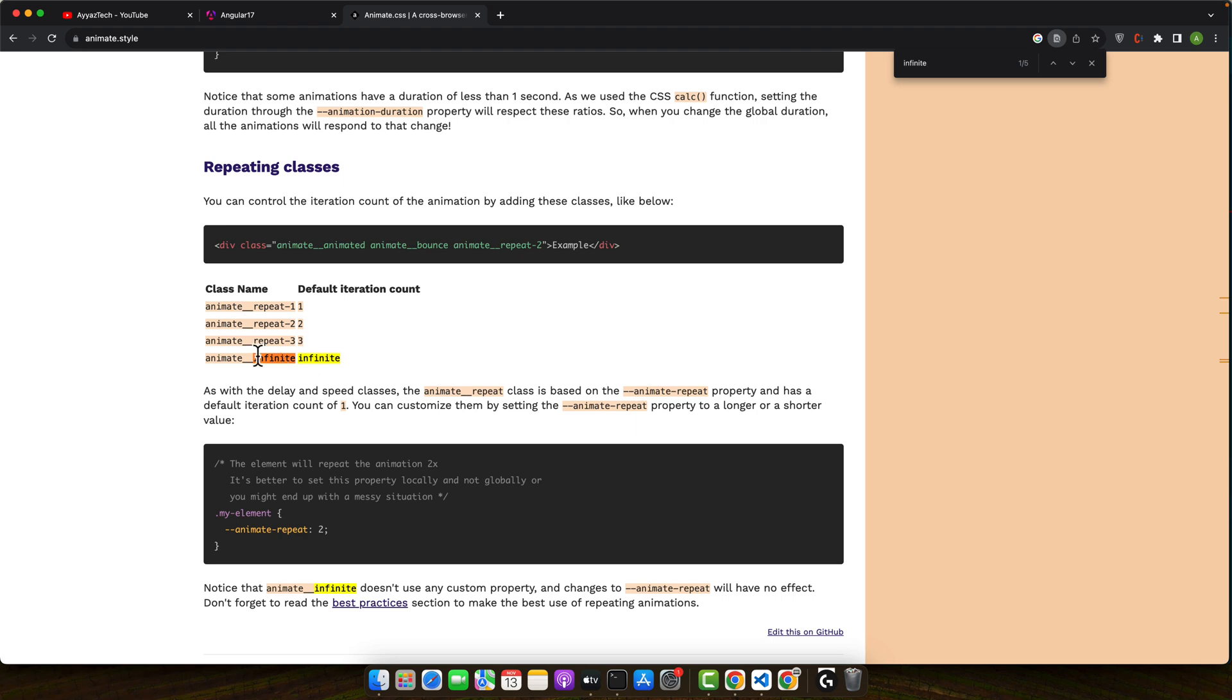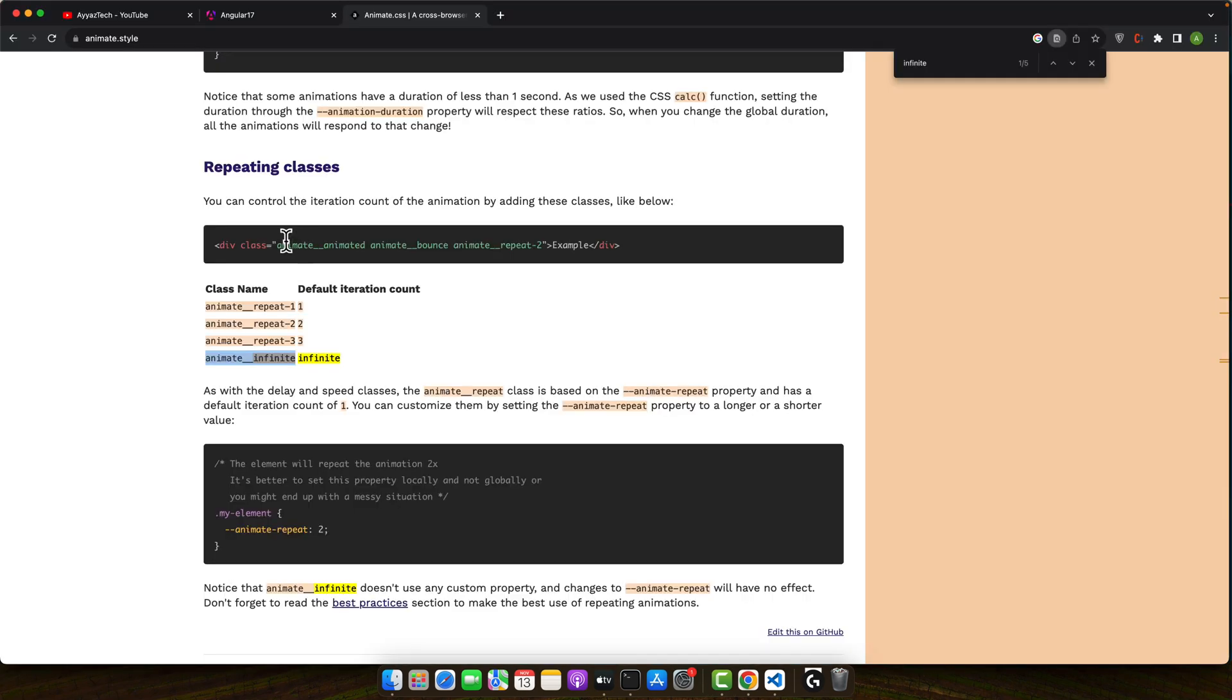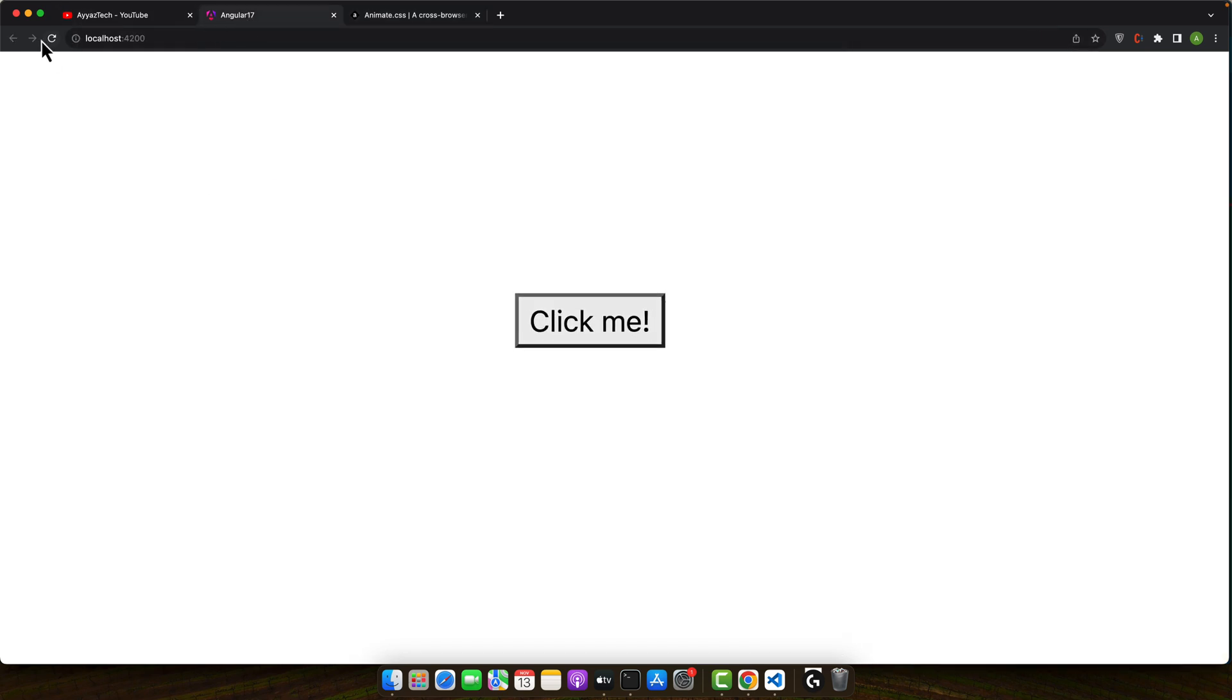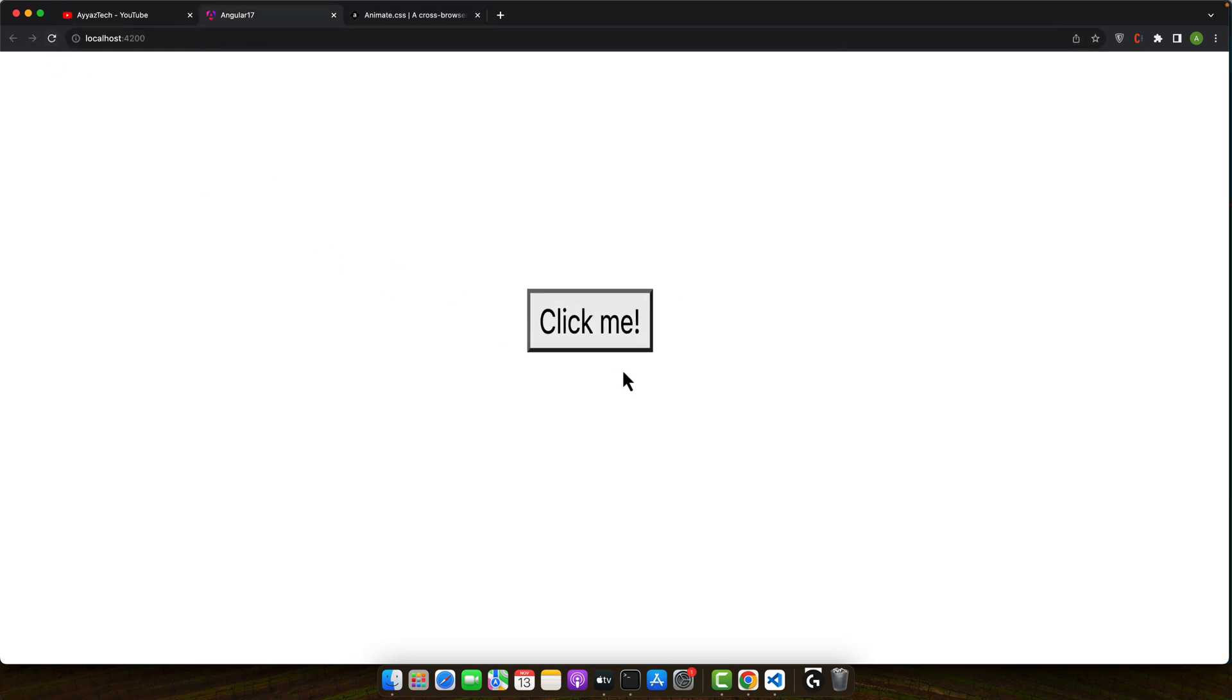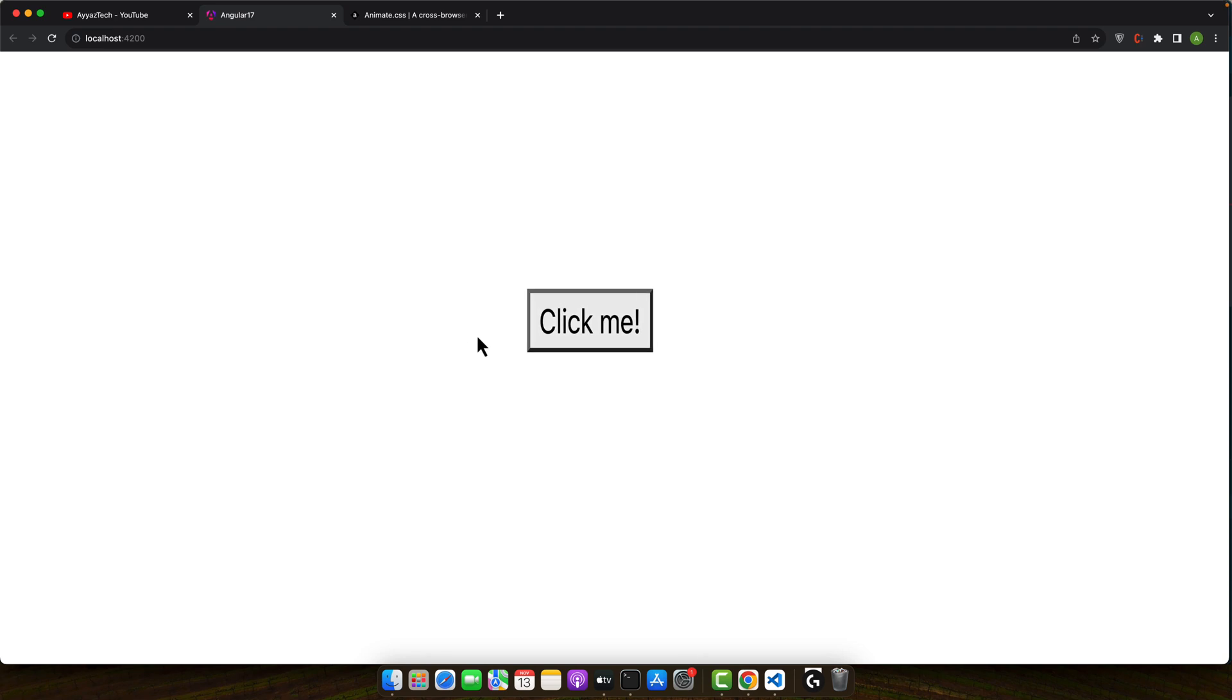You can also repeat it infinitely. For that add it here. This is the example: animate__animated animate__bounce and here you can specify the repetition. For example I have added infinite so that's why it will never stop and it will keep animating.